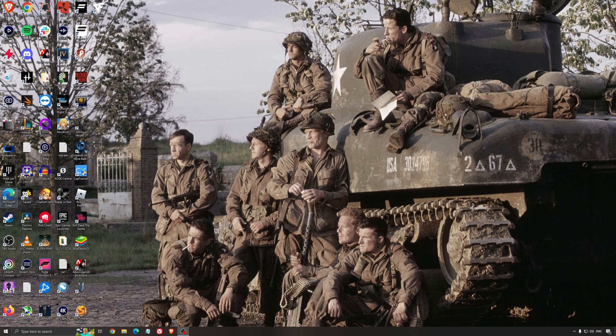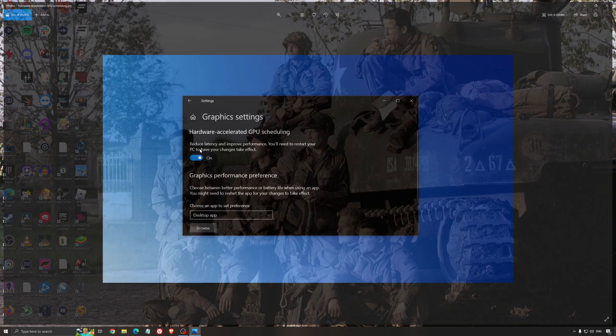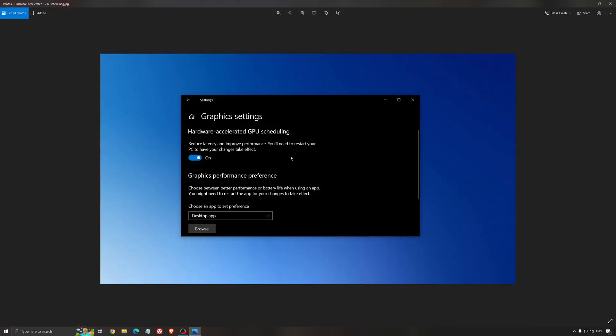Another thing that I recommend is hardware-accelerated GPU scheduling. Make sure that you're searching for graphic settings. You will need an NVIDIA card, 1000 series or more recent. It will really help with bottlenecks. If you have a 1050, 1050 Ti, 1060, even the 2060, you can expect a nice 2% to 5% boost. And also you can expect less stuttering when you're using that. So I really recommend to use that.